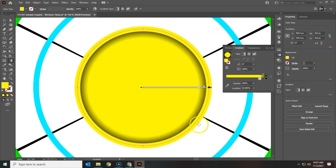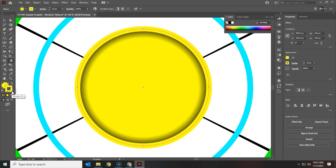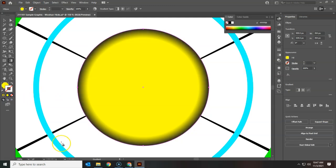Now this stroke right here kind of messes with that look, so I'm simply going to switch over to the stroke and say I don't want a stroke, and now we've got that one.